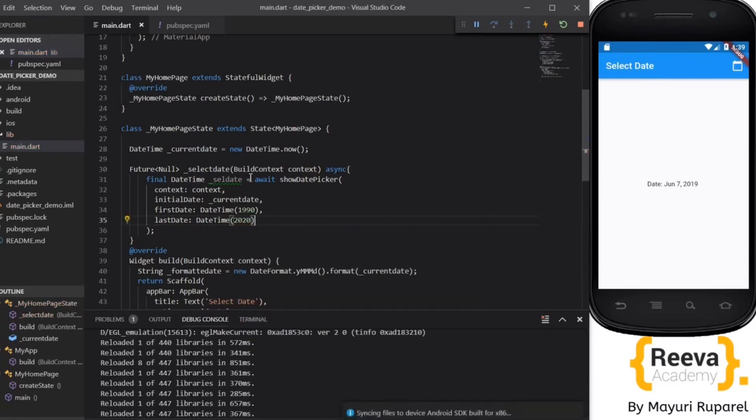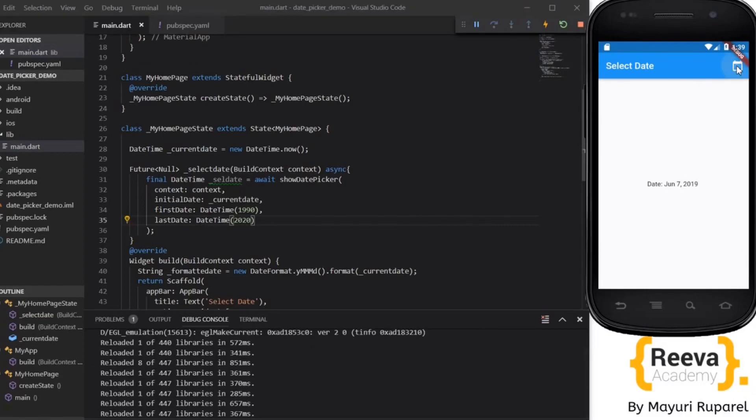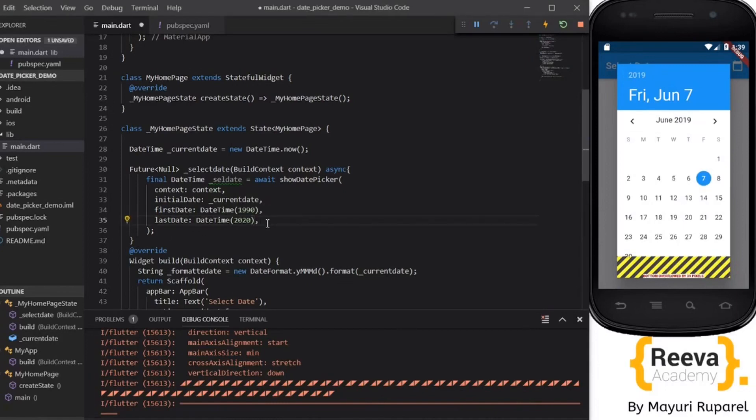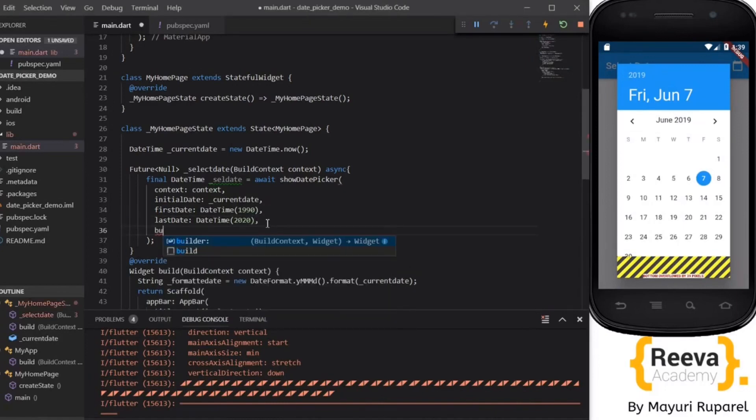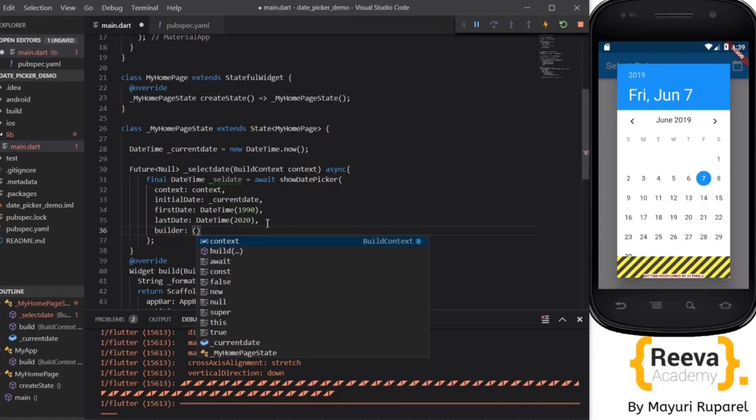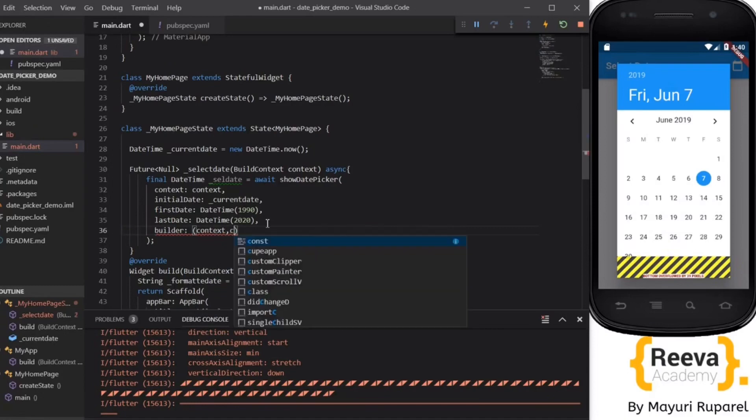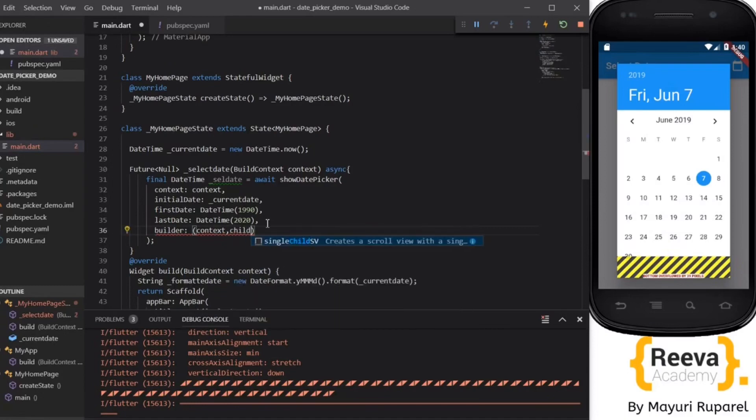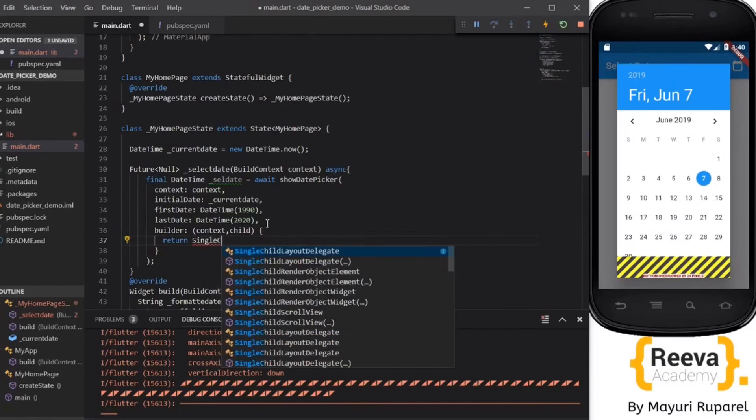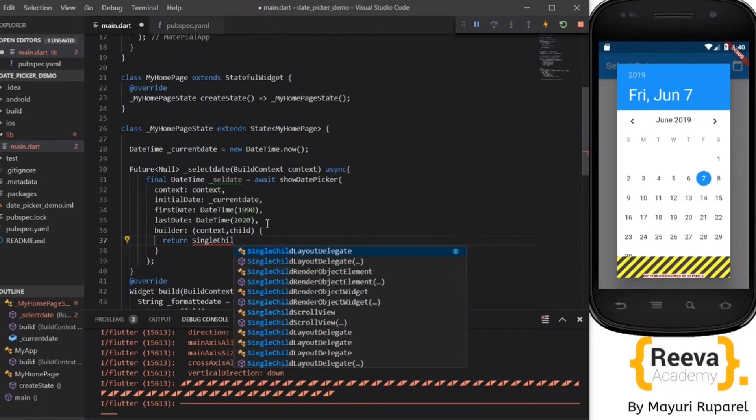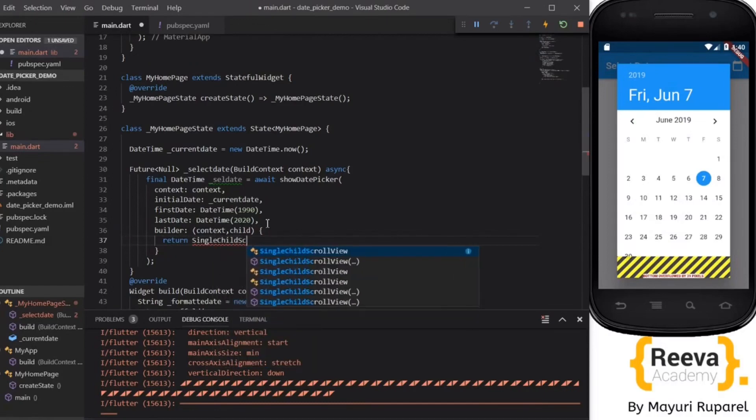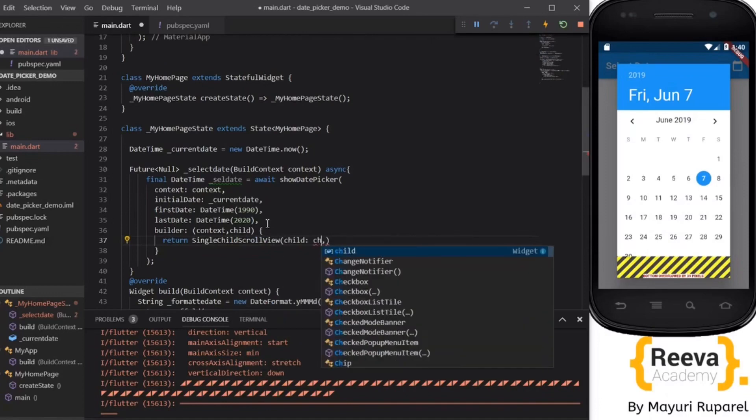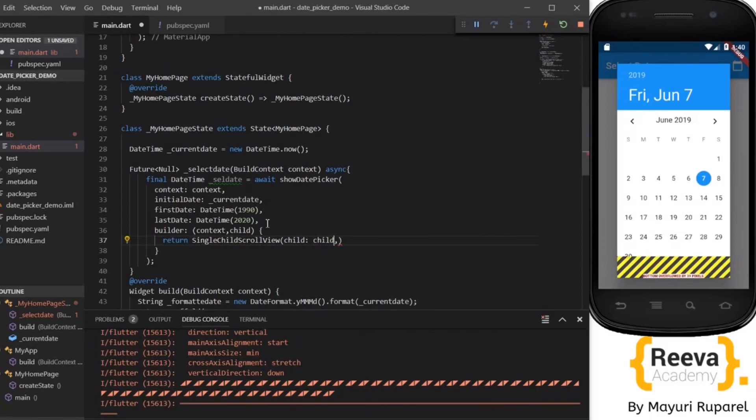So this date picker will have a range from 1990 to 2020 and the initial selected date will be the current date. When we open a date picker this is the common problem which is mostly encountered by the Flutter developer. So let us see what we can do about it. This bottom overflow error mostly occurs in small devices when the size of the phone screen is small. And for that purpose we'll define a builder method over here. So it will take context and the child and we will put a scroll view beneath it. Mostly this happens because the date picker size is bigger and the screen size is smaller, so we'll put a scroll view, SingleChildScrollView.